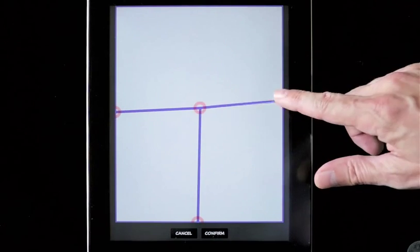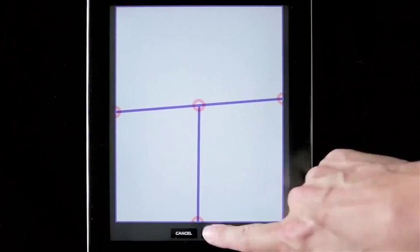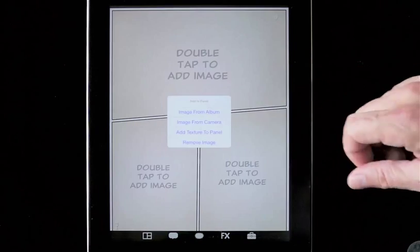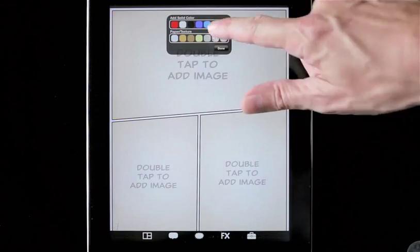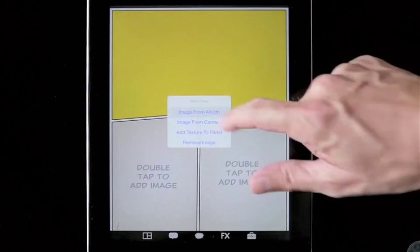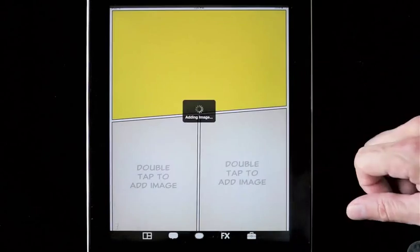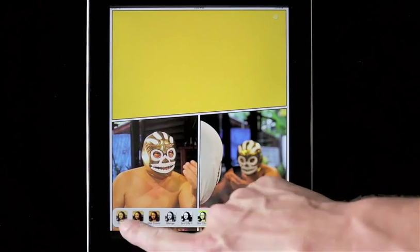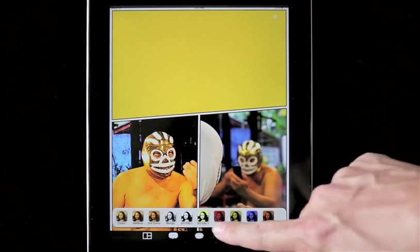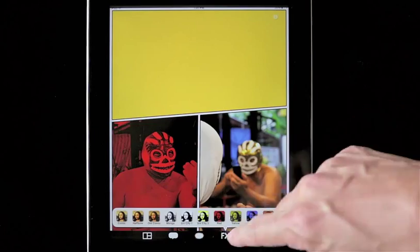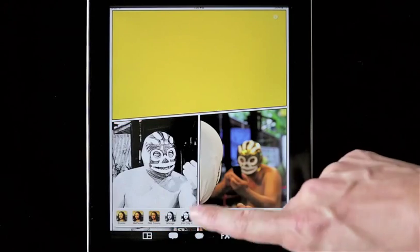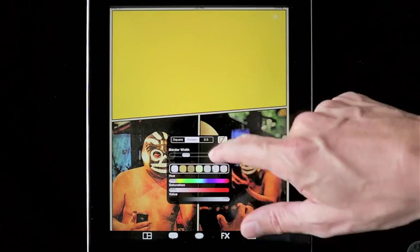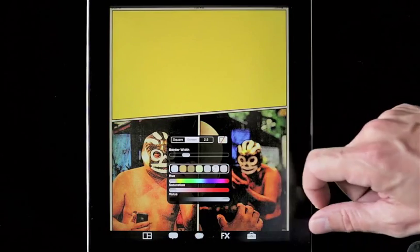Here at Whiteline Apps, we love this new feature — we hope you do too. Add textures to panels or import images. We have many effects available in Graphic Novel.